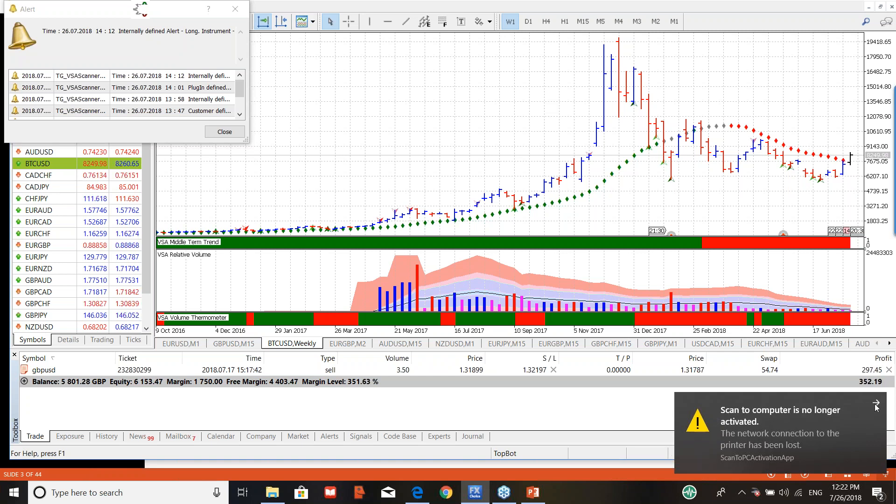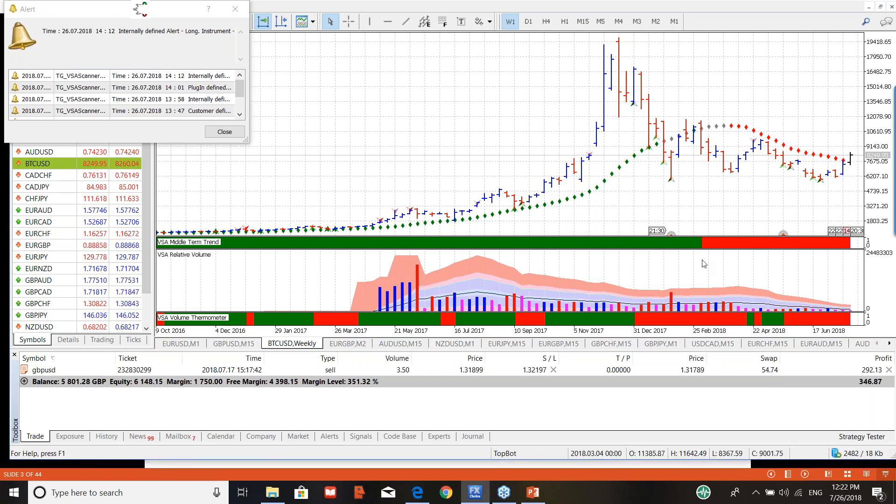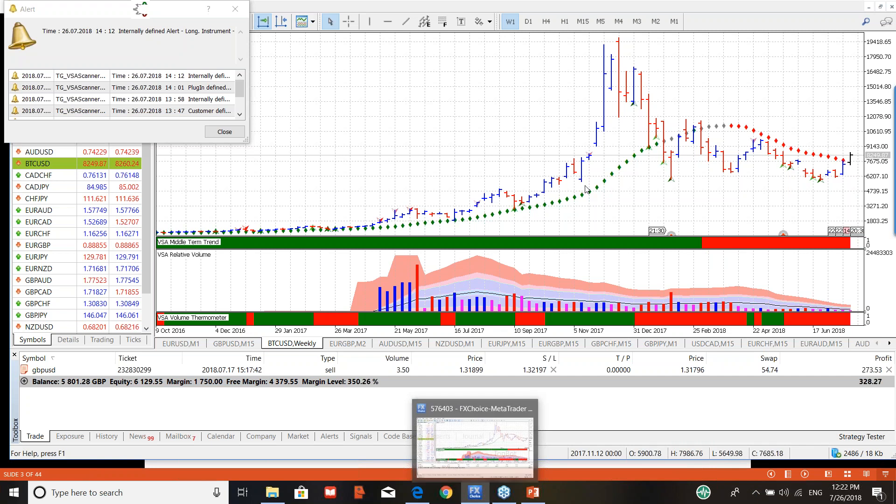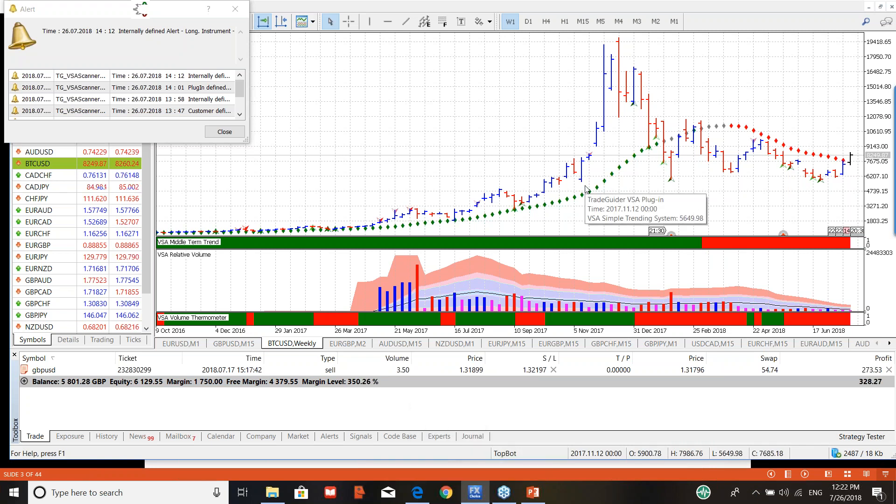Now that might sound odd, but it does actually work, as I'll show you. First of all, this is Bitcoin and it's the weekly chart. I'm trading with the FX Choice MT5 platform, and details of that platform are available from the Trade Guider website, www.tradeguider.com. I'll show you later.